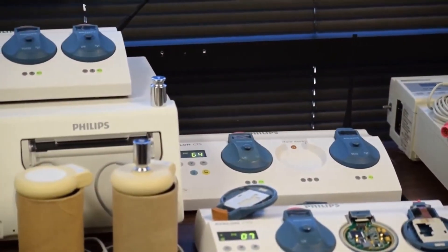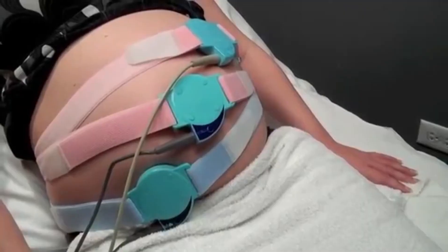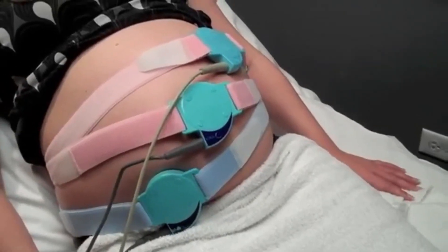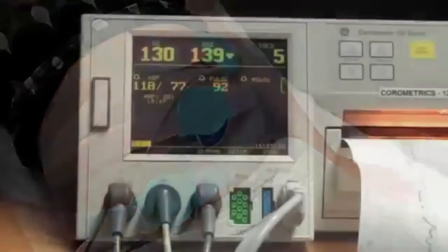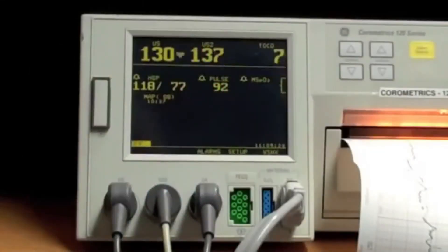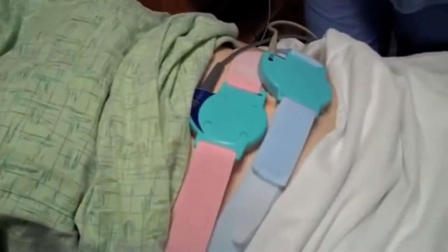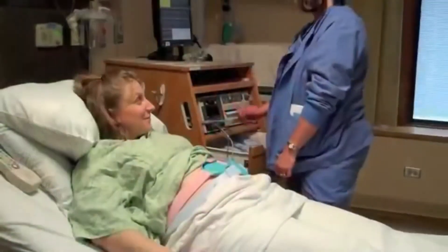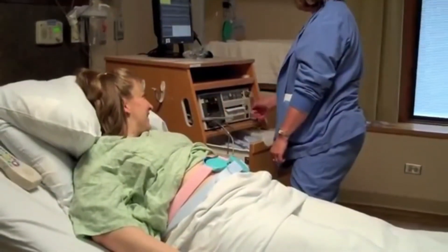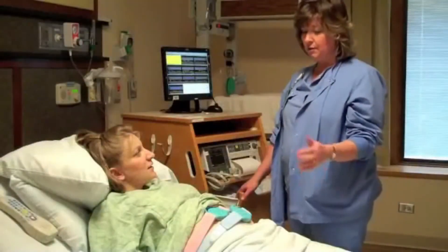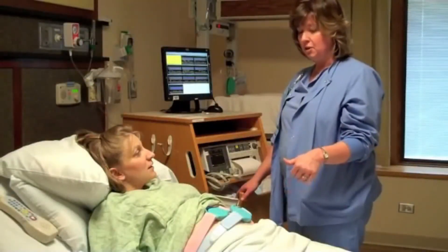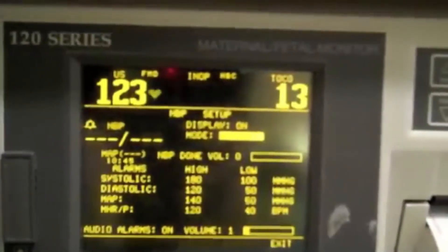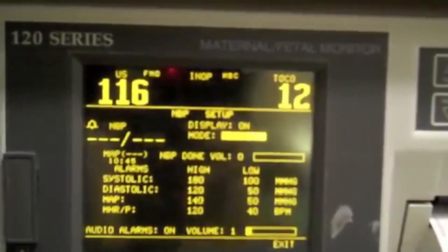In CTG monitoring, a special type of ultrasound called Doppler is used. This type of ultrasound is used to measure structures that are moving, making it useful for monitoring heart rate. The other plate on the CTG measures how tense the mother's abdomen is, and this measurement is used to show when the uterus is contracting.